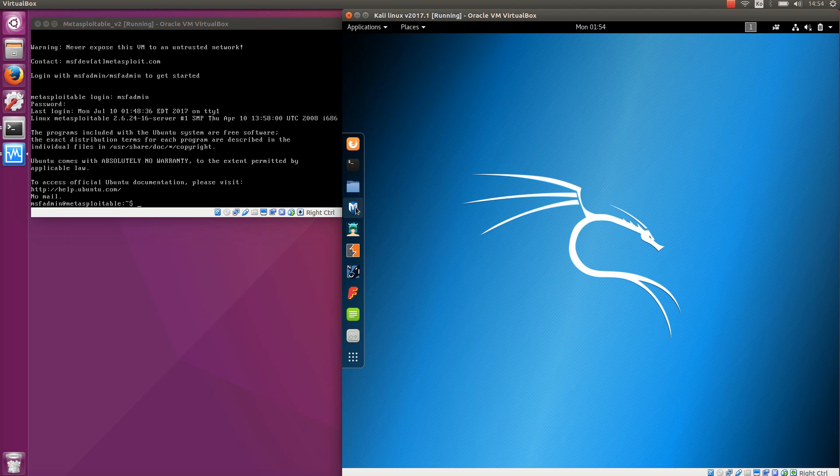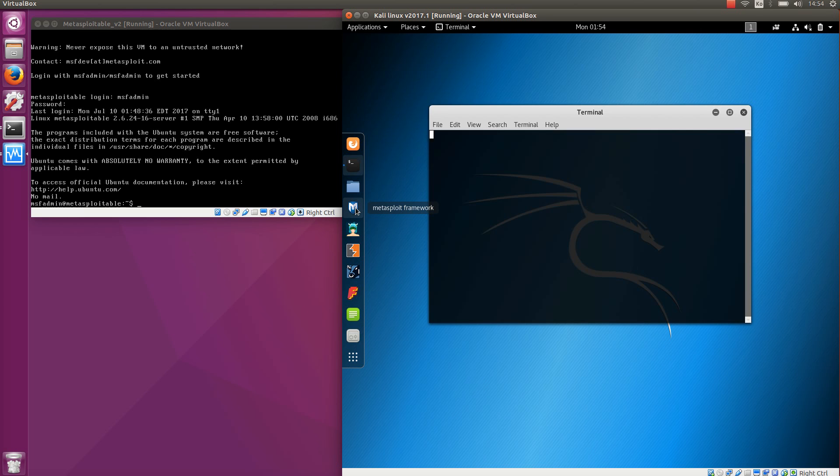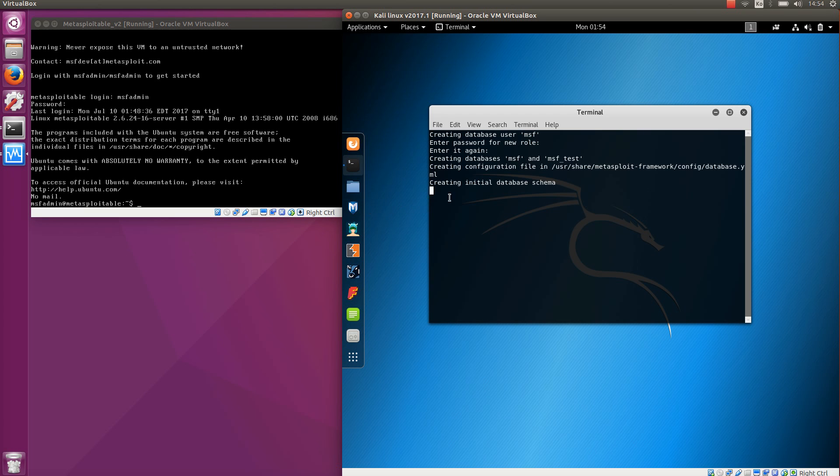To start Metasploit framework you simply click this M icon. Please do it here because if you do it on the command line the database may not be initialized. By clicking this button you can be sure that the database is automatically initialized for the first time when you start it and therefore it's ready to be used.